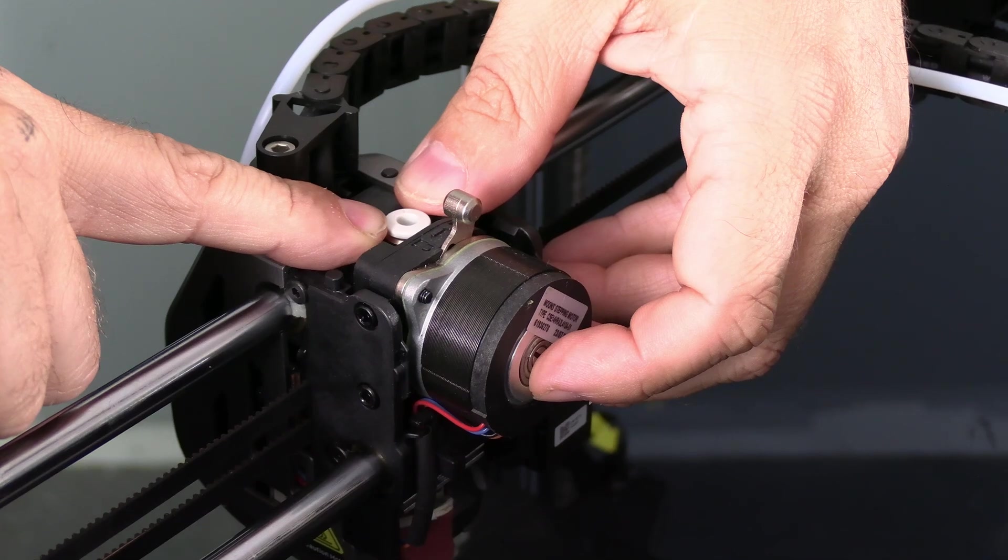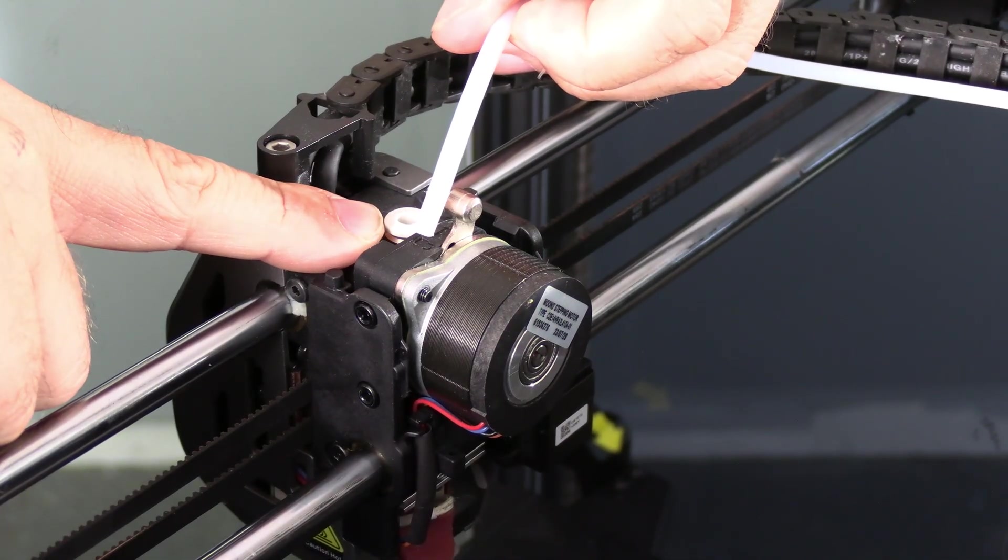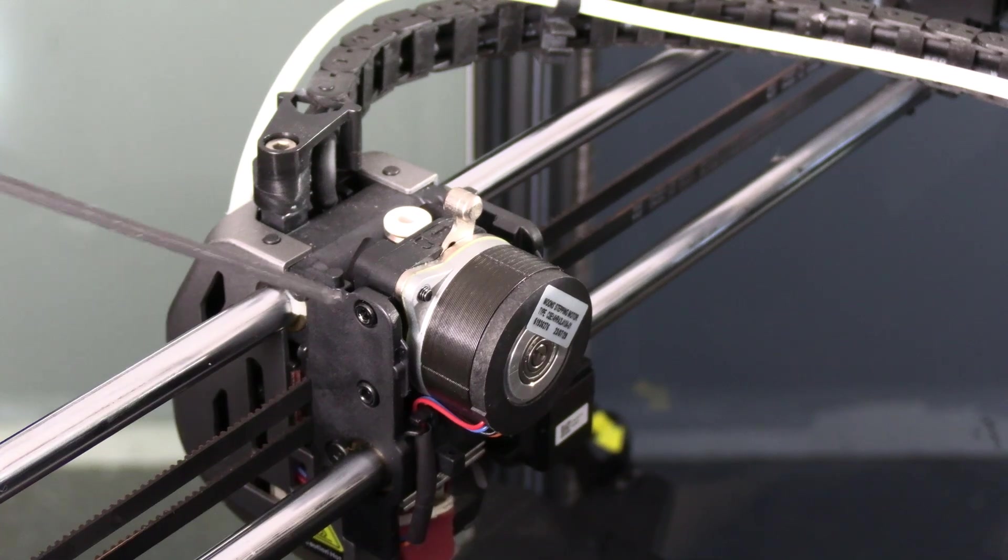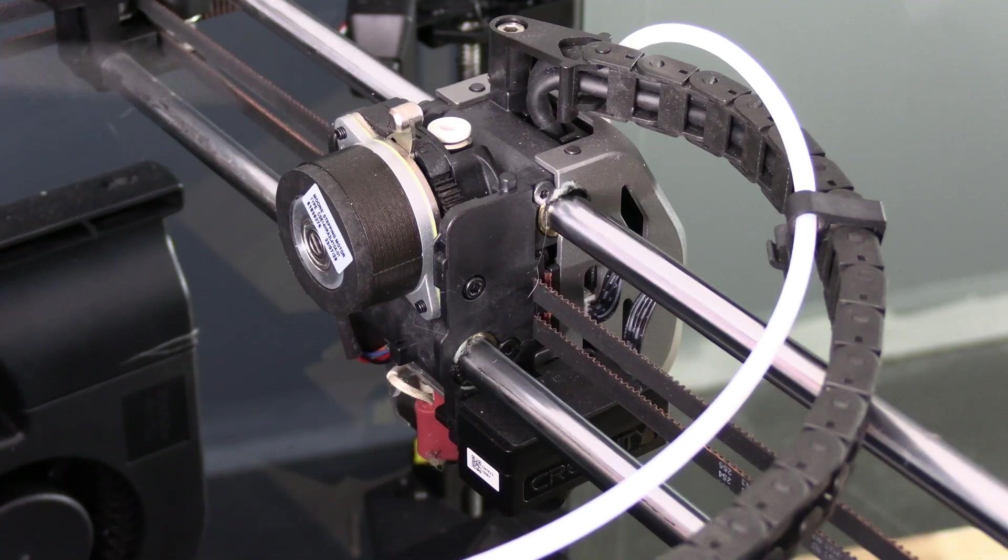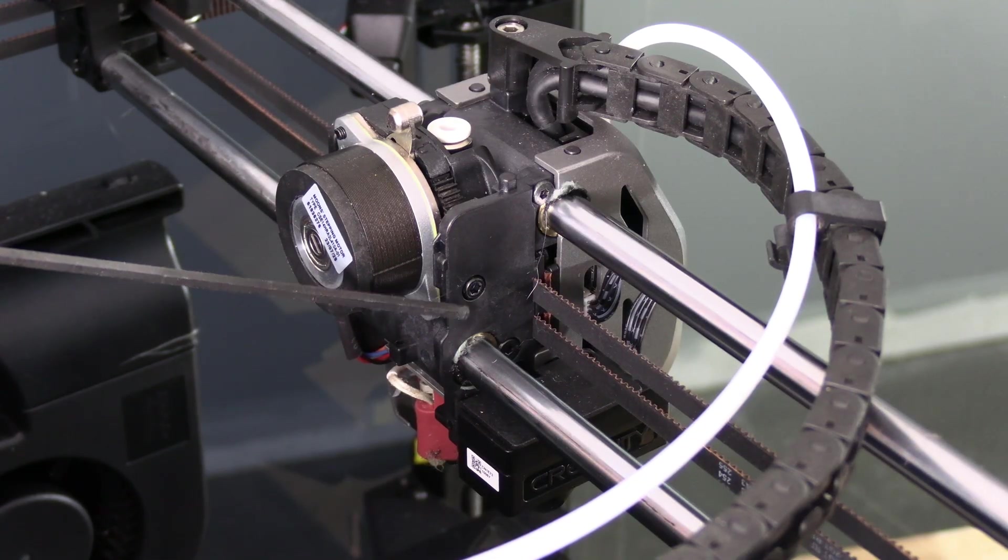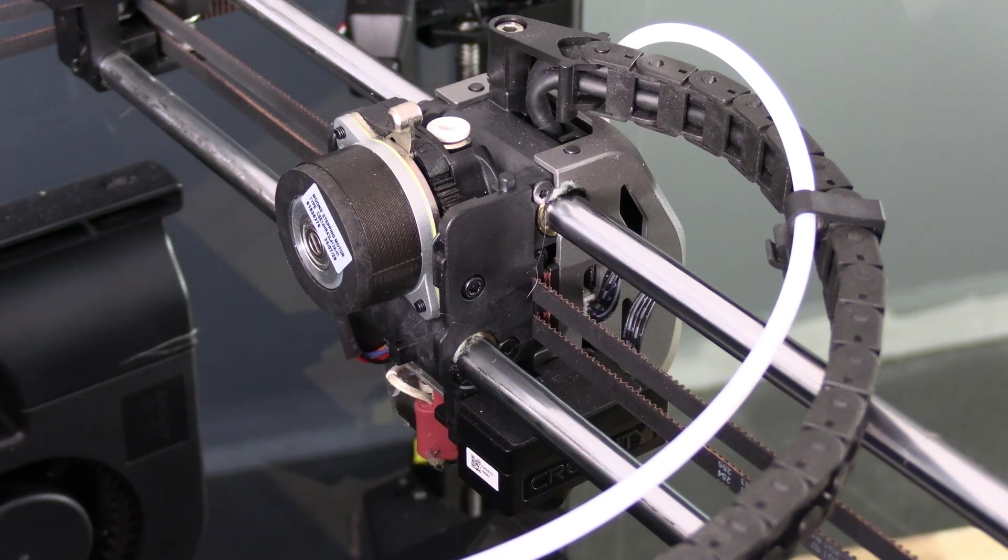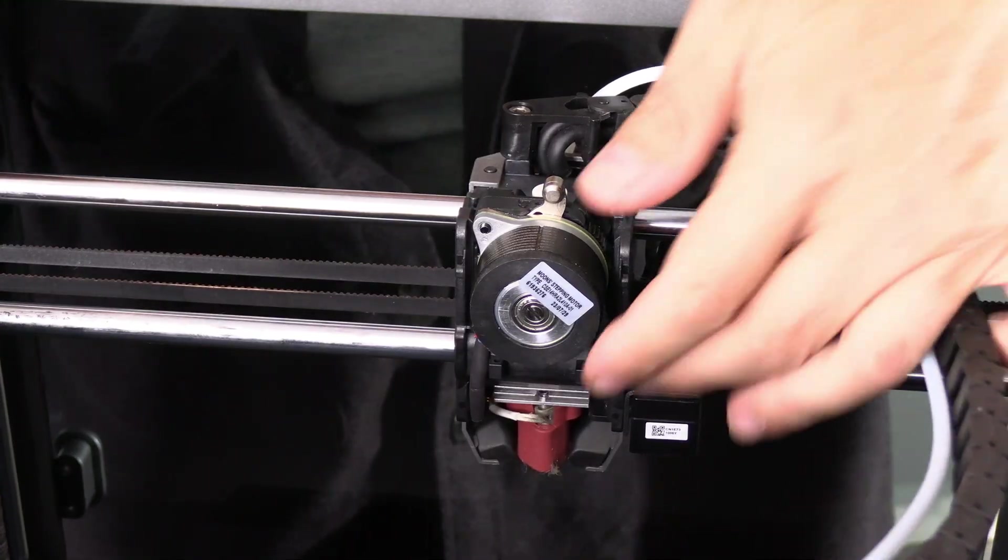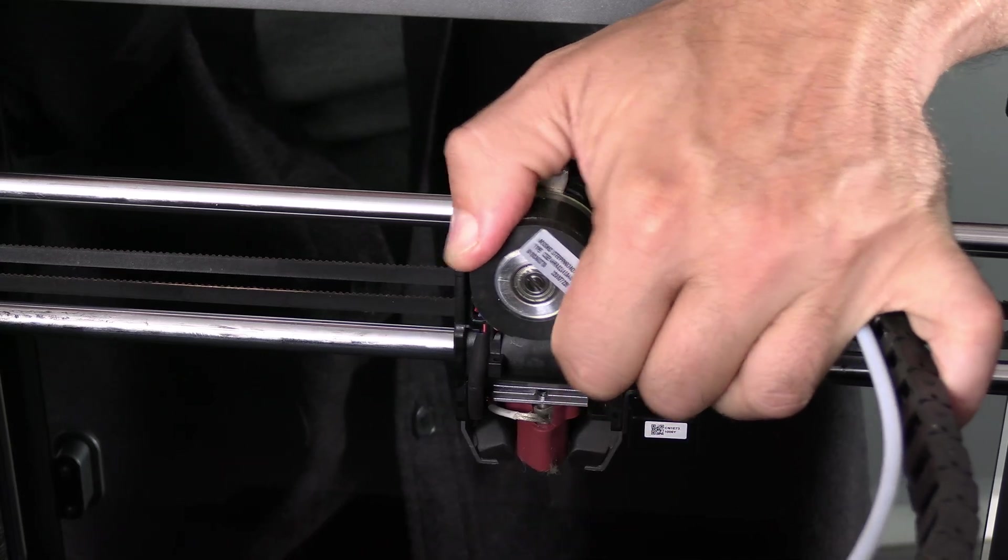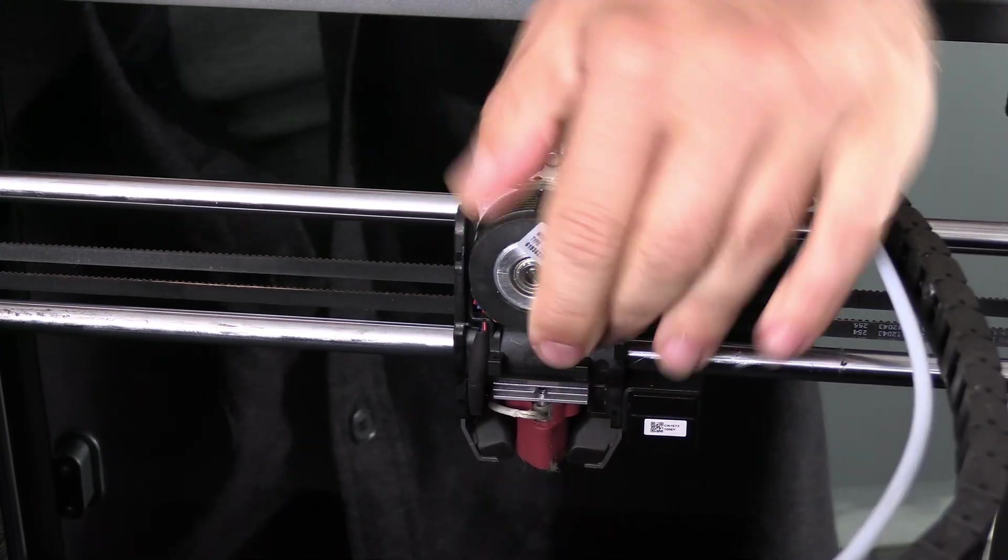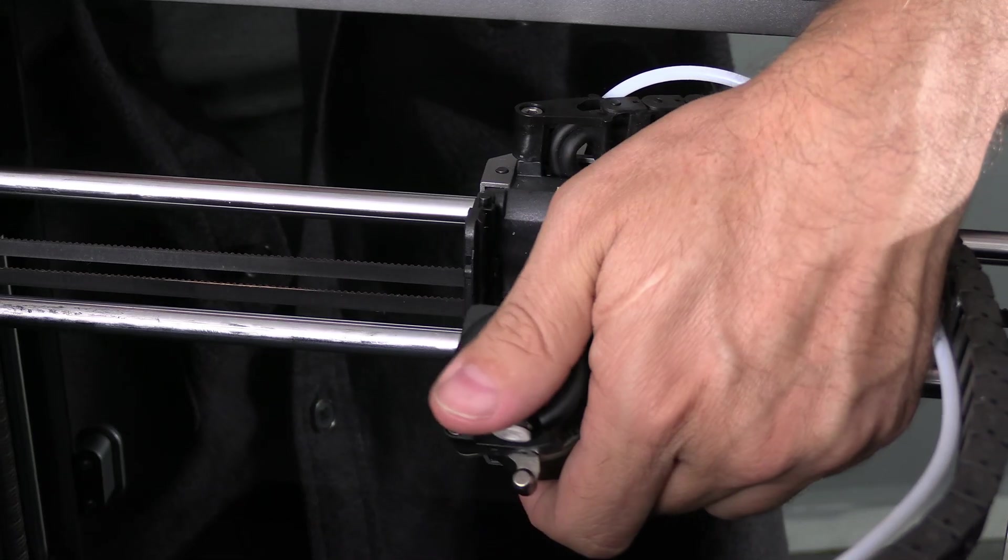The extruder is held on by three screws. Two here and one here. Go ahead and remove those three screws. With all three screws out, grab the extruder and work it up and away from the printer.